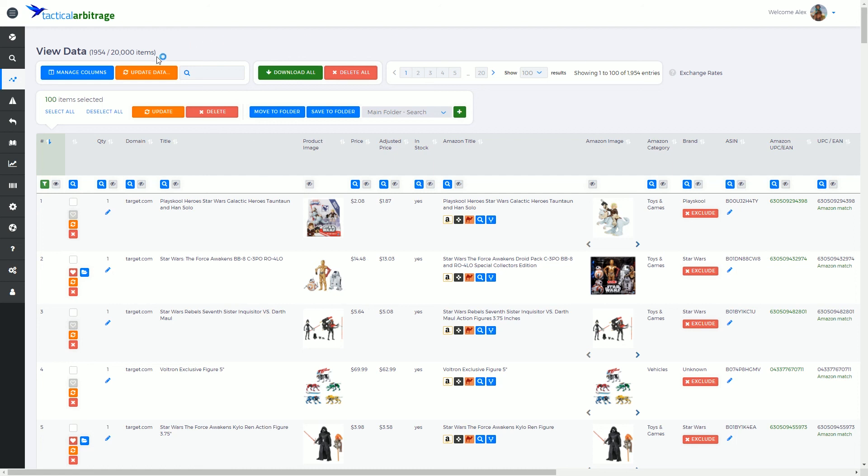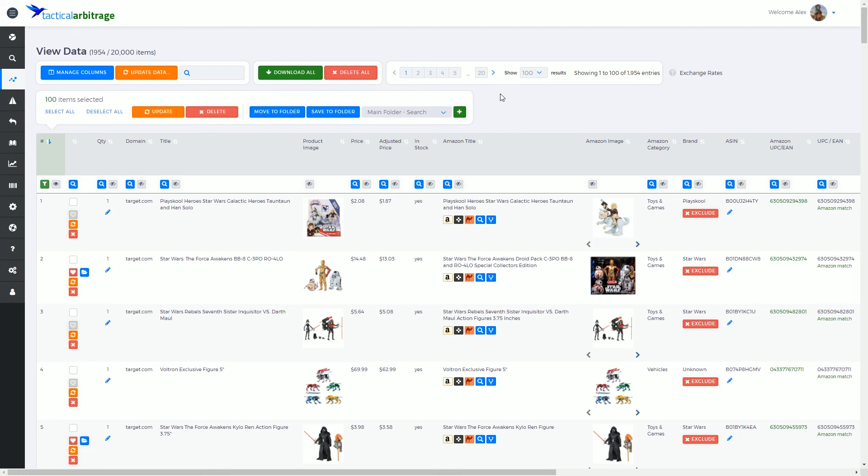But I'm going to tell you about this update data button here. This is a global setting and most of the settings up the top here are essentially global settings, whereas down here we have some more individual adjustments for selected items.